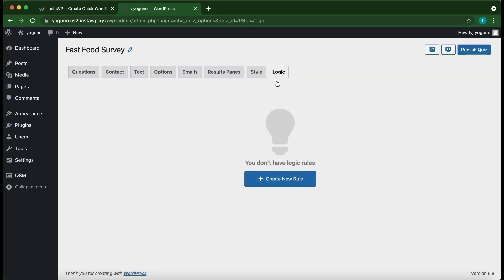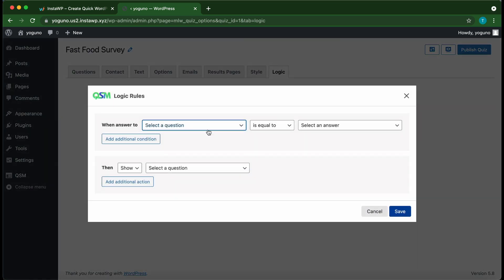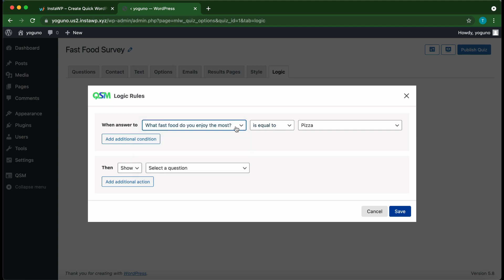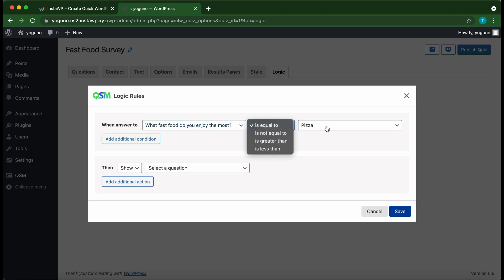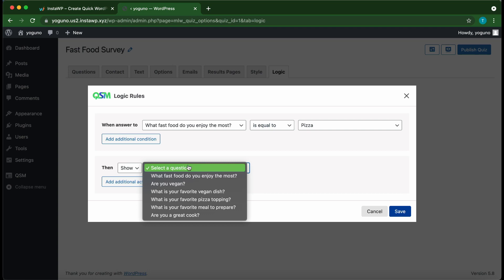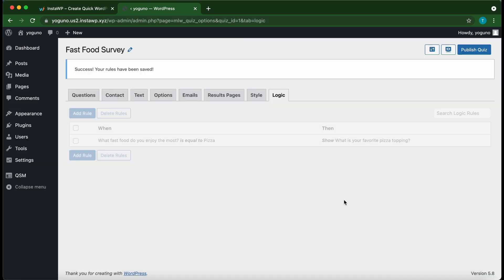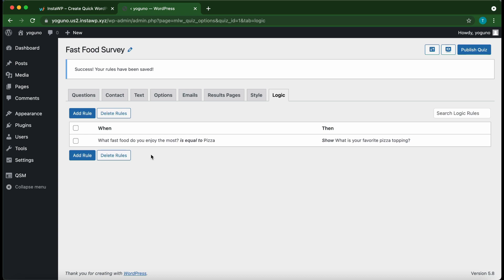Click 'Create New Rule' to configure logic rules. For example, when the answer to 'What fast food do you enjoy most?' is equal to 'Pizza', then show a specific question. Select the question you want to show and click 'Save'.